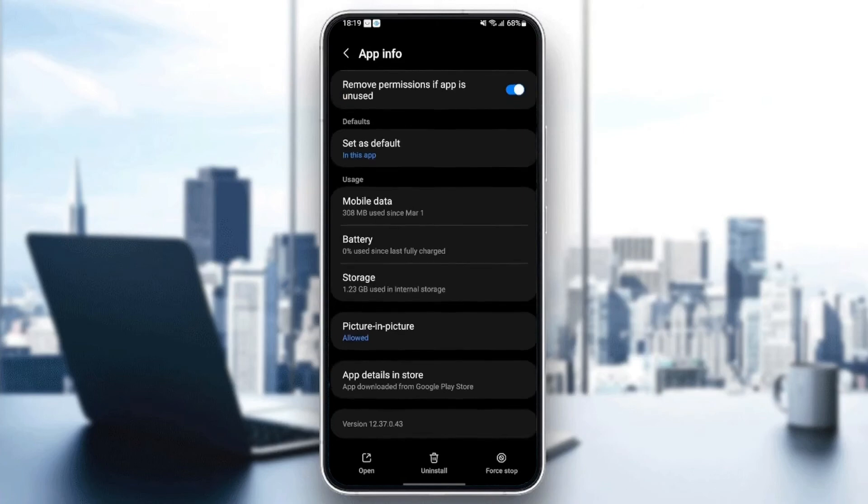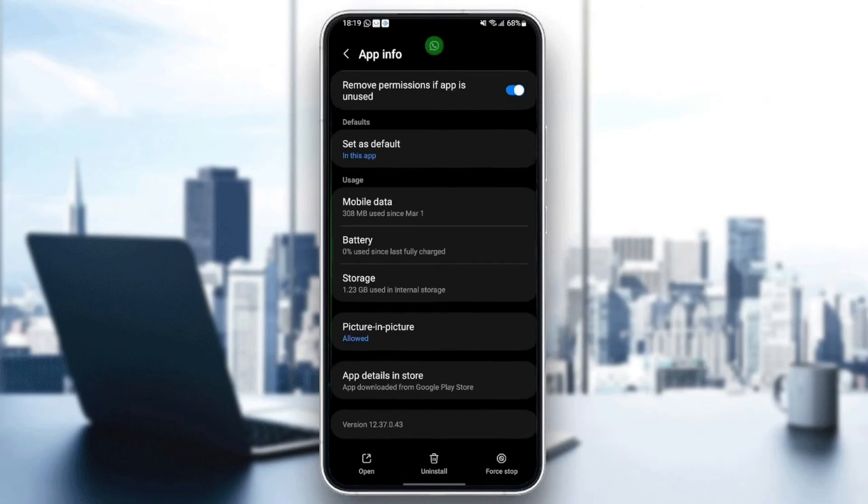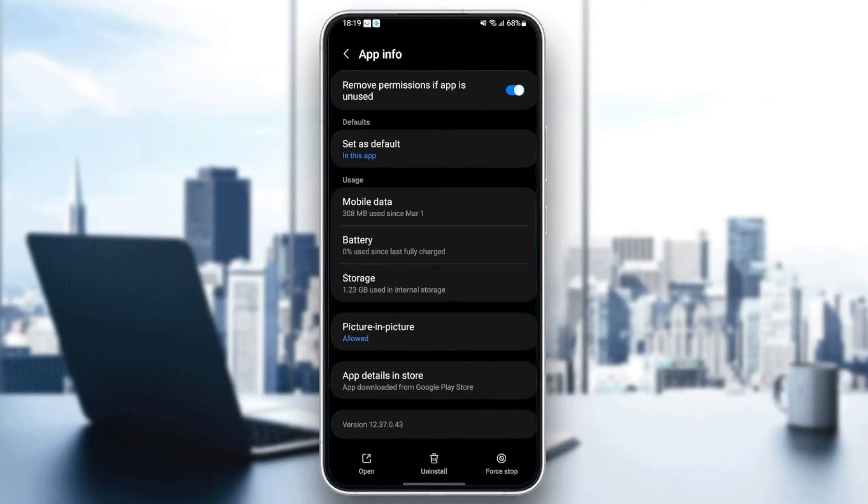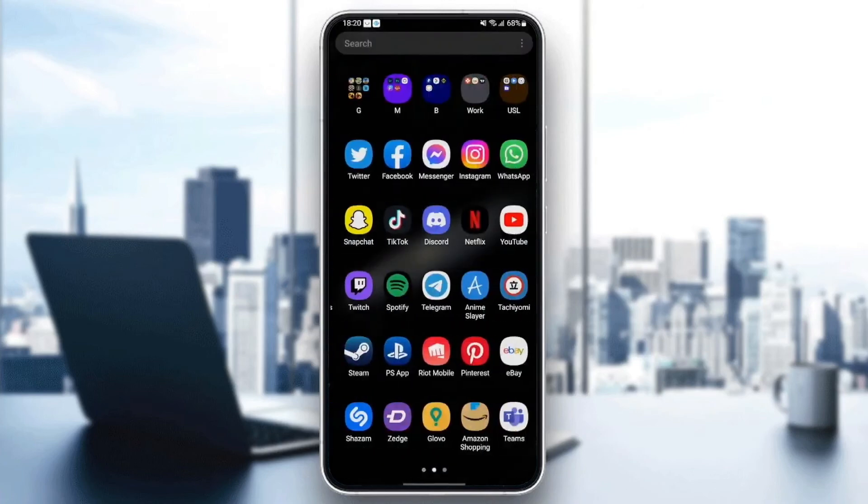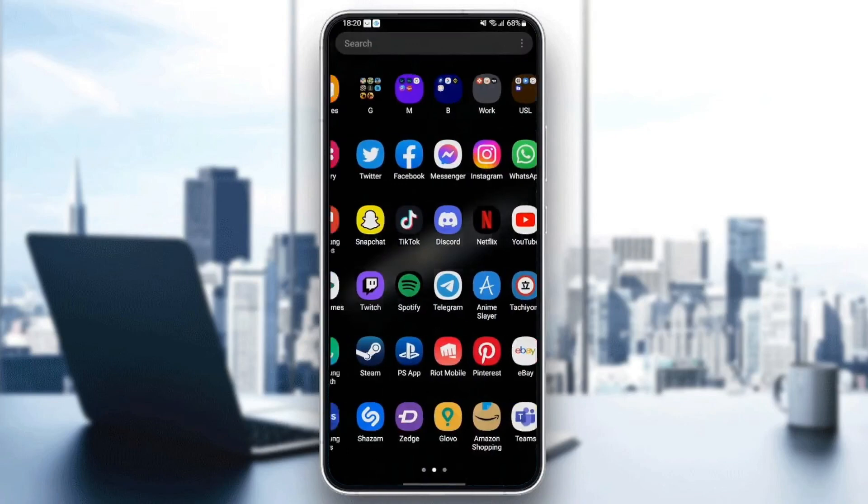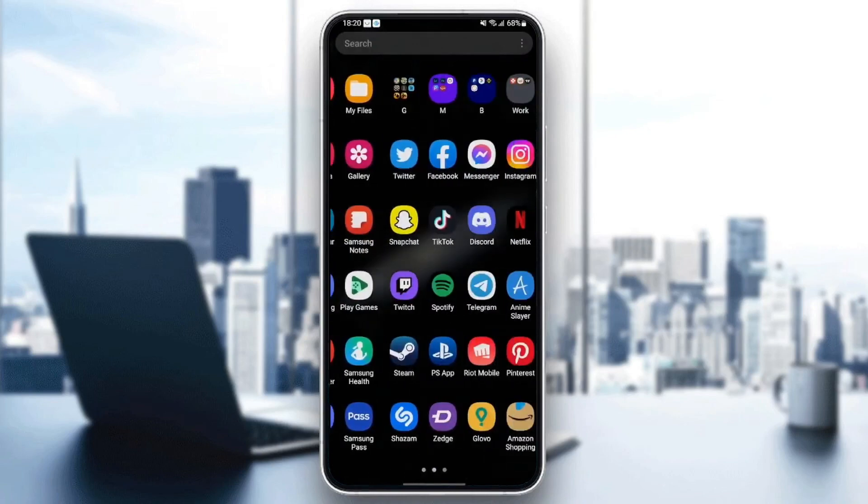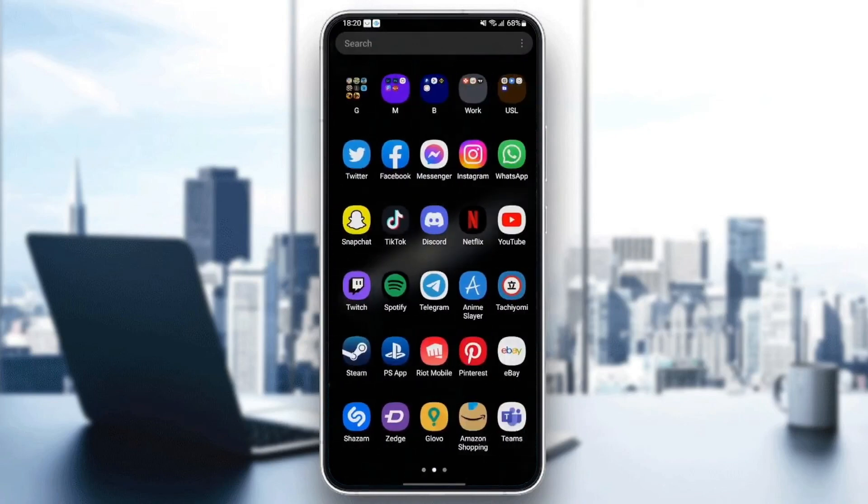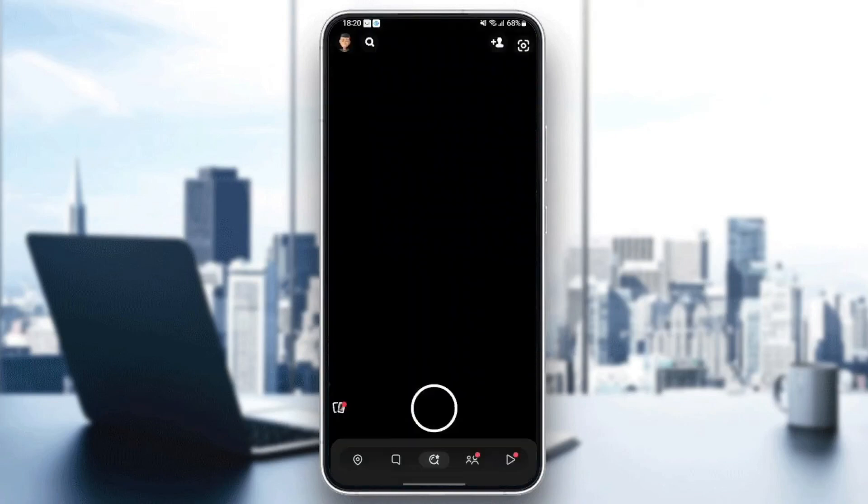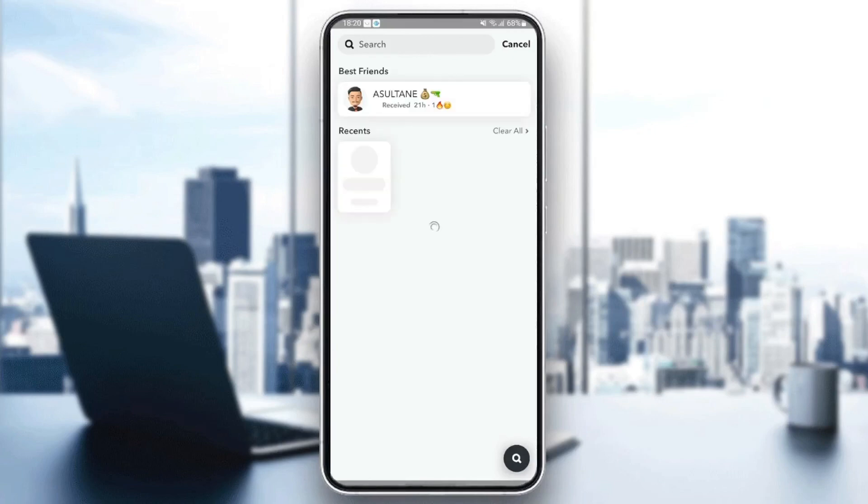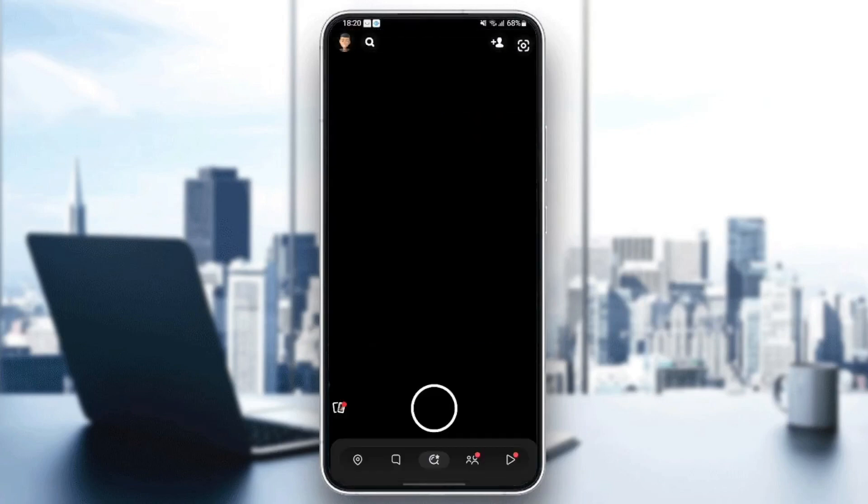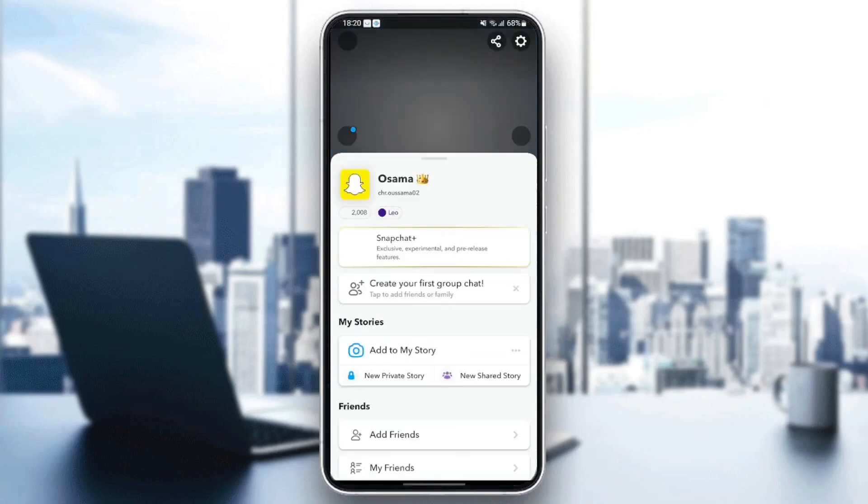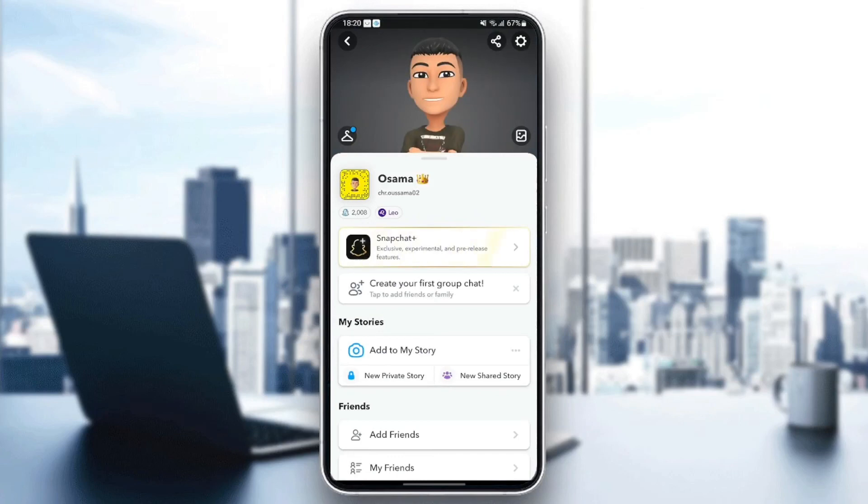Once you clear the cache, just quit the settings and then go back to Snapchat and see if your problem is fixed. That's it for today's video. Thank you for watching. See you in the next video.